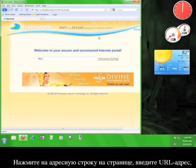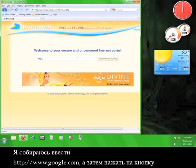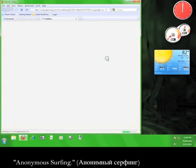It's really easy. Click in the address bar provided on the page, type in a URL, click anonymous surfing, and your webpage will open up in a new tab. I'm going to type in www.google.com and then click on the button marked anonymous surfing.